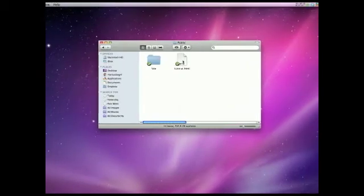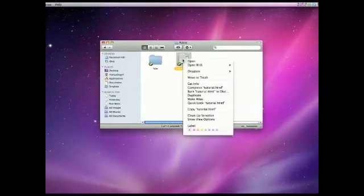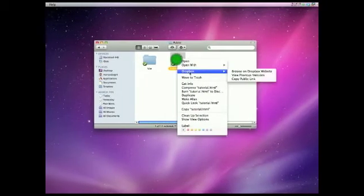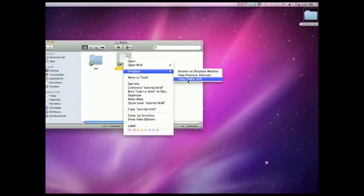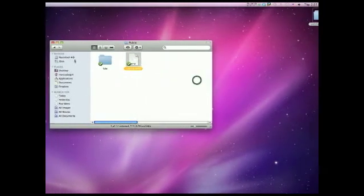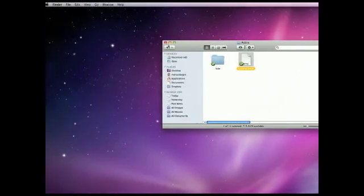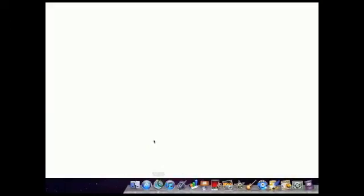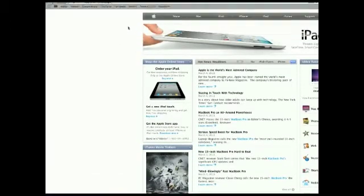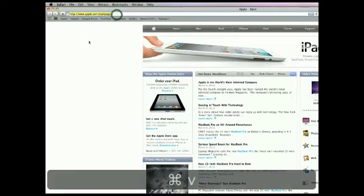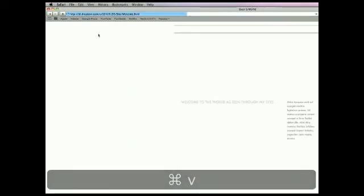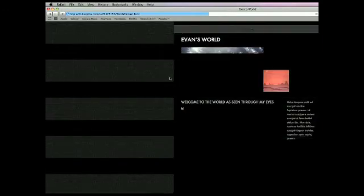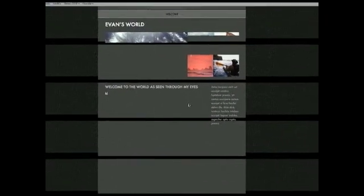And the way you get to your site, you're going to have to right click, click Dropbox, Copy Public Link. And you can exit that. You can go into Safari, you can paste that URL, hit Enter, and your website is right there.